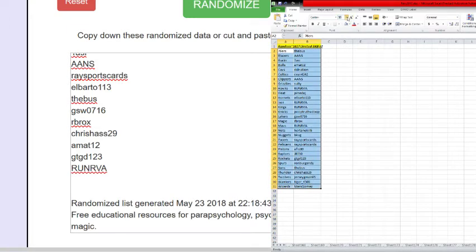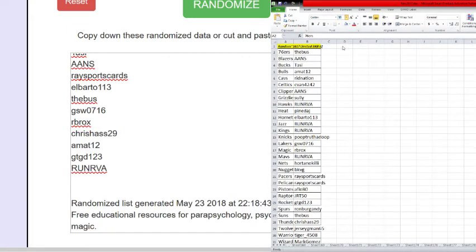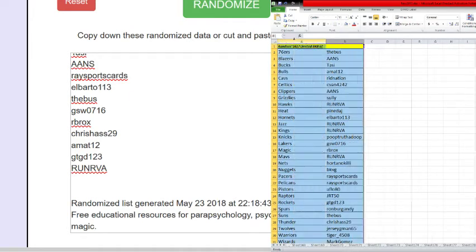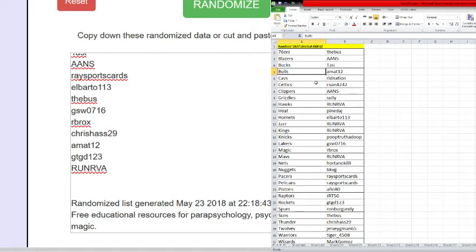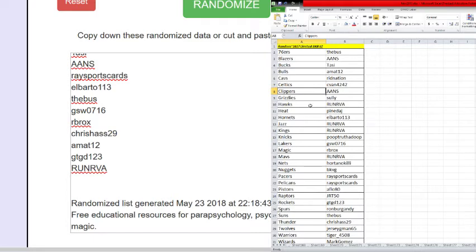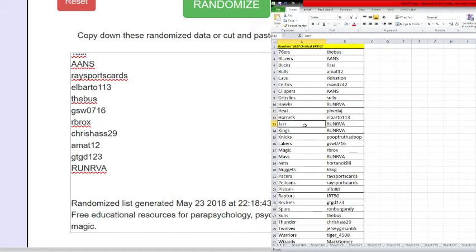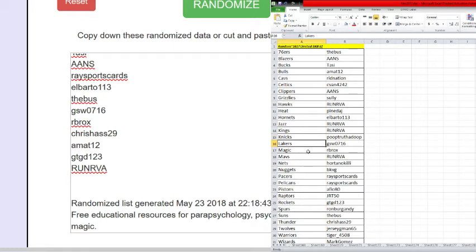All right, Francisco Sixers, Blazers AANS, Bucks Tosse, Bulls Amat12, Cavs Ridd Nation, Celtics Cvand4242, Clippers AANS, Grizzlies Sully, Hawks RUNRVA, Heat Pineda, Hornets Albarto, Jazz RUNR, Kings RUNR, Knicks Poop Truth to Dupe, Lakers GSW.